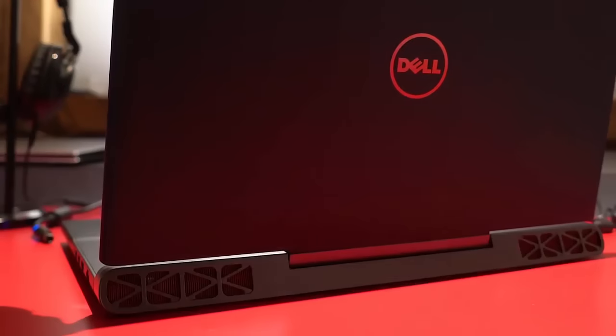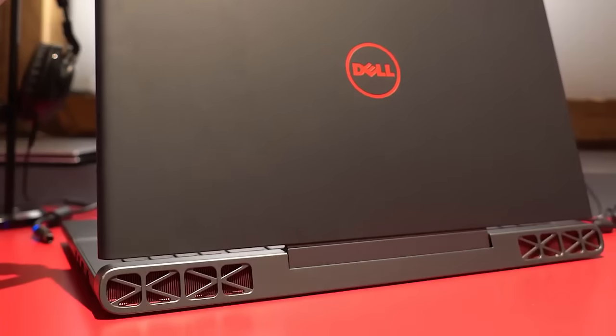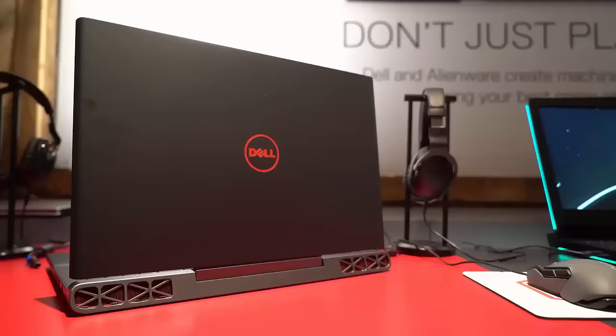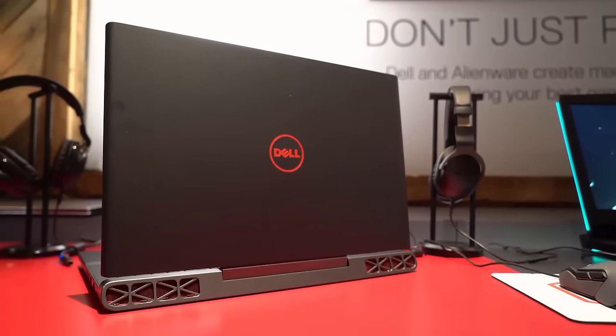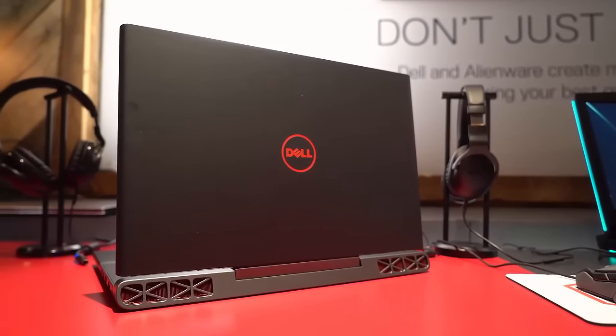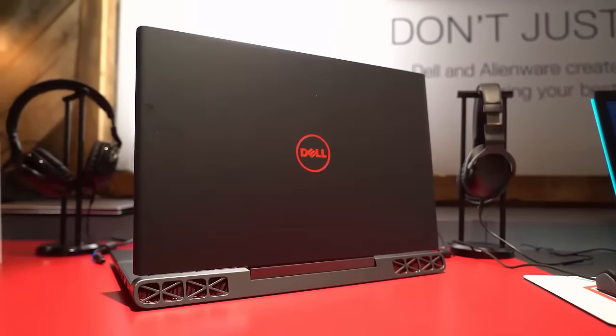So that's our first look from CES 2017. Let us know what you think of this budget gaming laptop in the comments. I'm Mark from Windows Central. Thanks for watching.